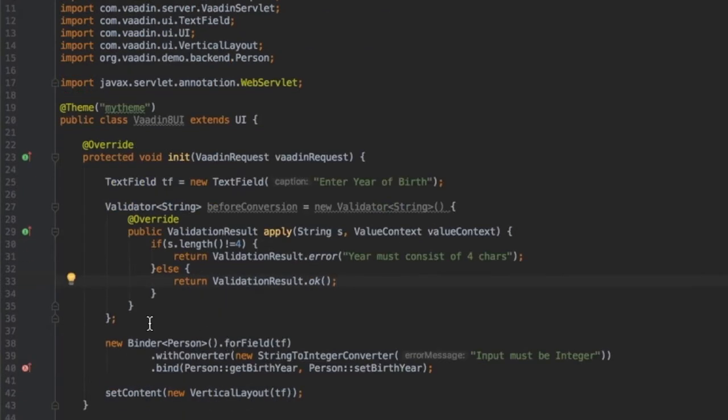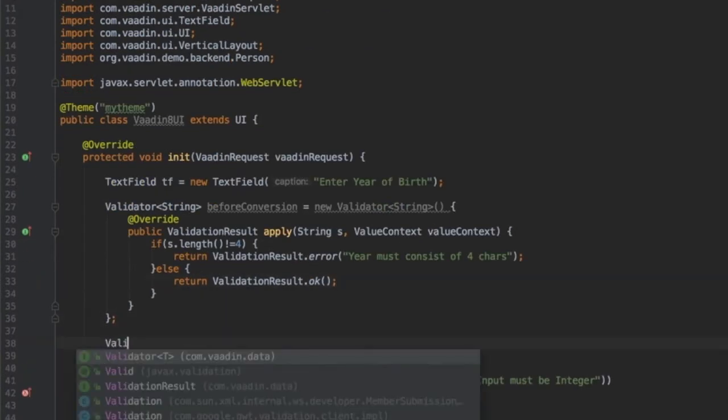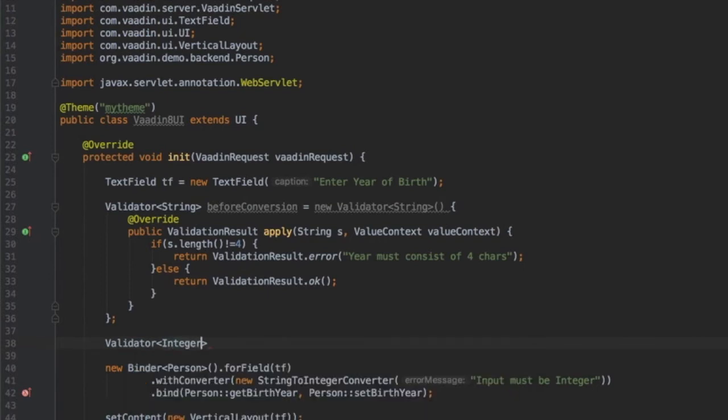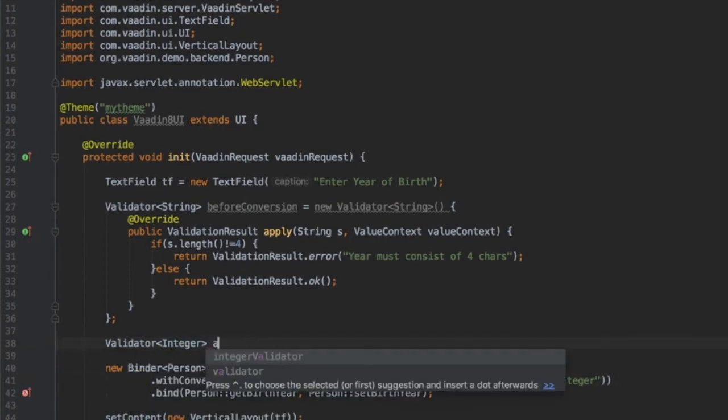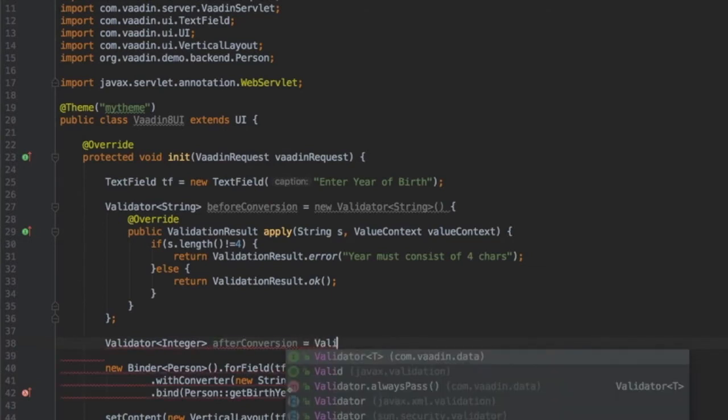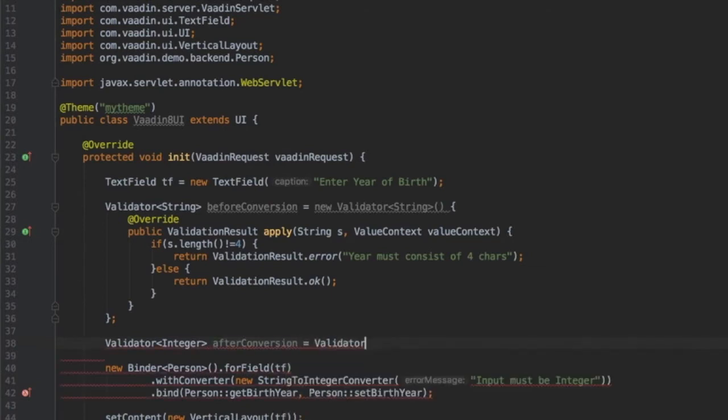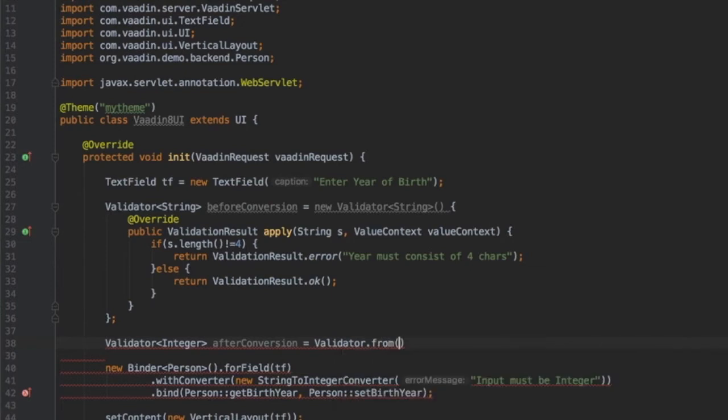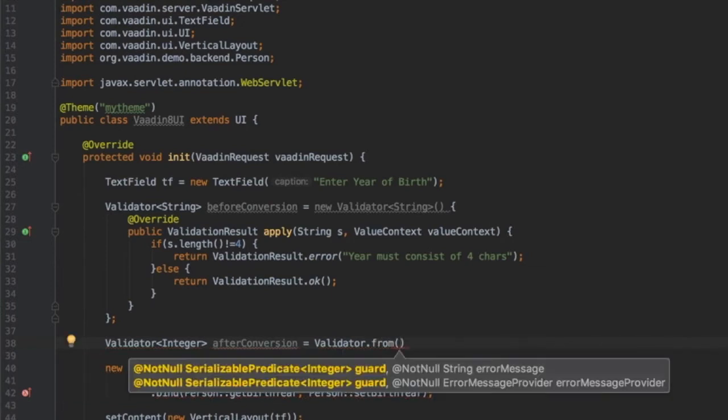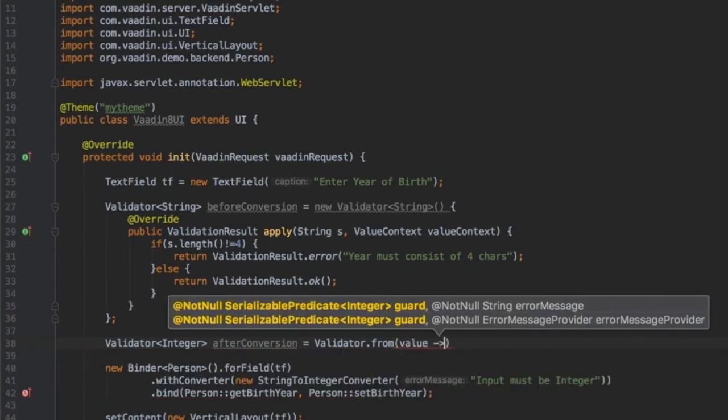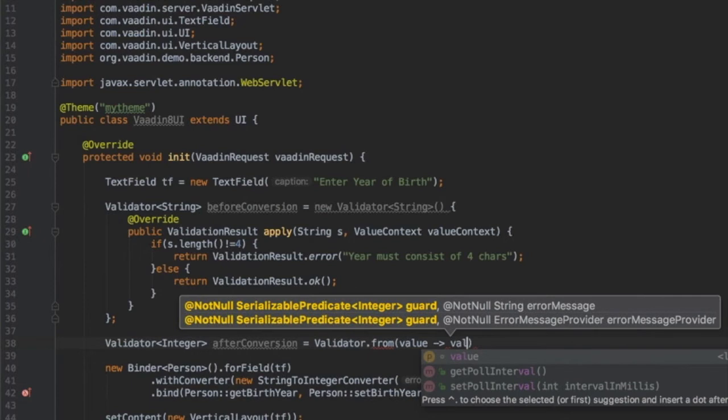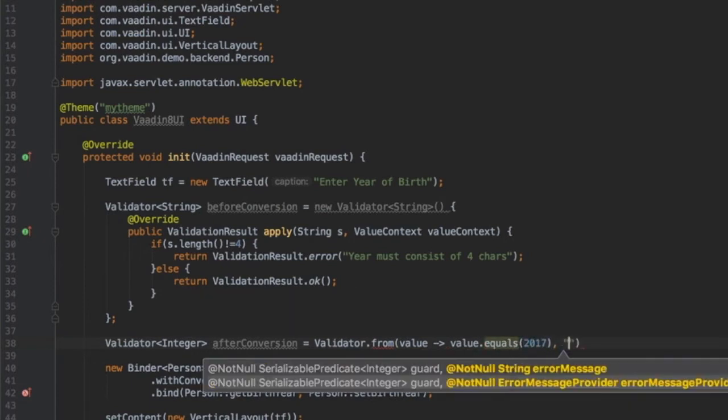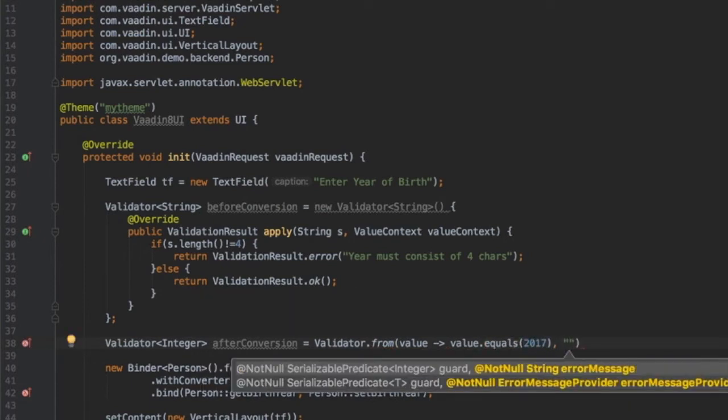I can also define another validator, and here I will make it of type integer to be applied after the conversion. Let's call it after conversion, but this time I will use a shorter lambda expression form to define the validator right away. Basically the validation condition and the fallback error message.